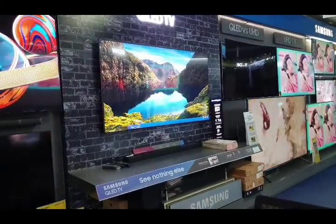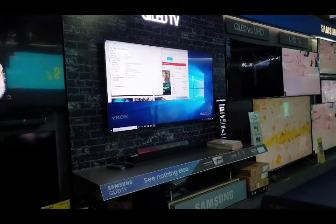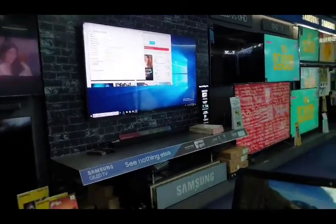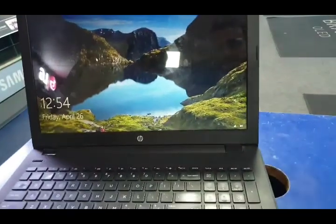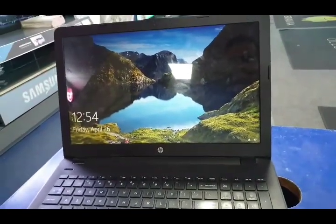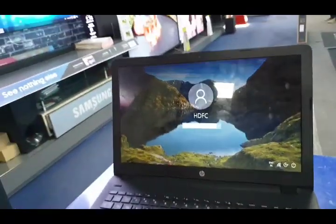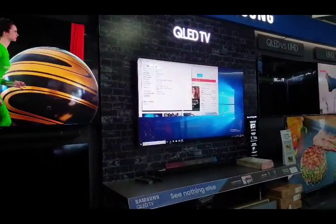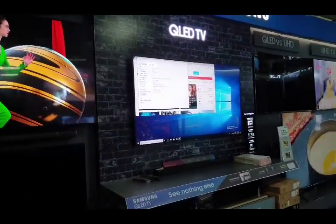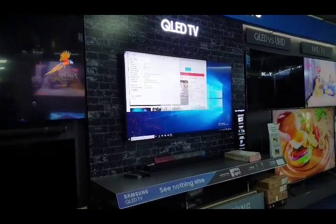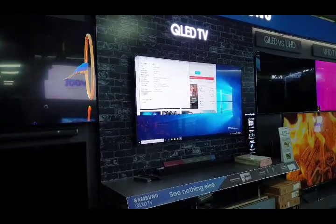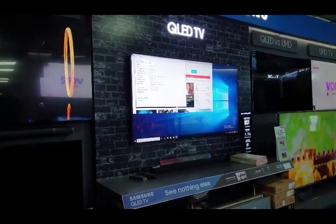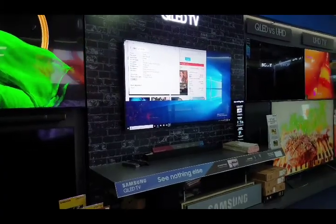By connecting a wireless keyboard and mouse to the TV, as we can see here, now the laptop screen is on the TV. The whole screen is on the TV. We can use our TV as a PC. Thank you.